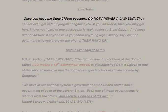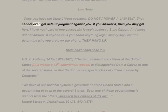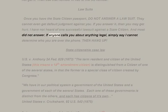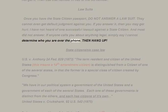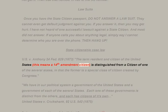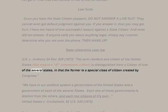Regarding lawsuits: once you have the state citizen passport, do not answer a lawsuit — they cannot even get a default judgment against you. If you answer it, you may get hurt. I have not heard of one successful lawsuit against a state citizen, and most did not answer. If anyone calls you about anything legal, simply say 'I cannot determine who you are over the phone,' then hang up. State citizenship case law: US v. Anthony, 24 Federal 829, 1873 — 'The term resident and citizen of the United States' — meaning a 14th Amendment citizen — 'is distinguished from a citizen of one of the several states, in that the former is a special class of citizen created by Congress.'